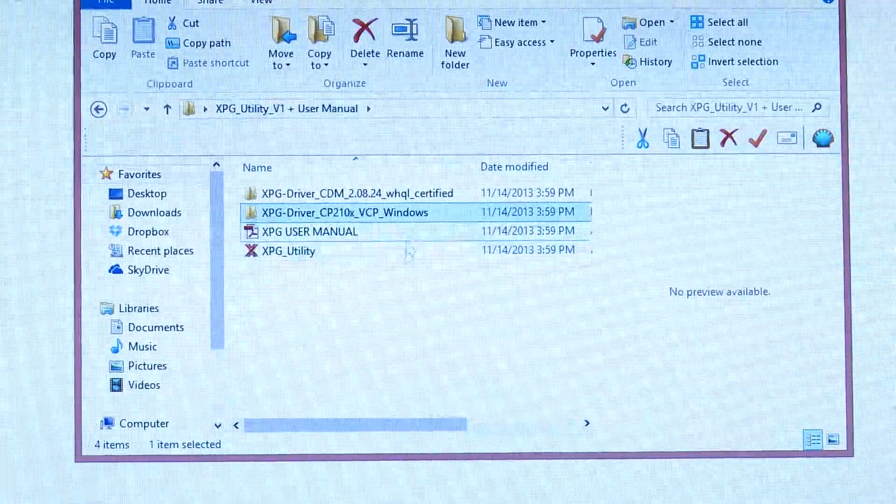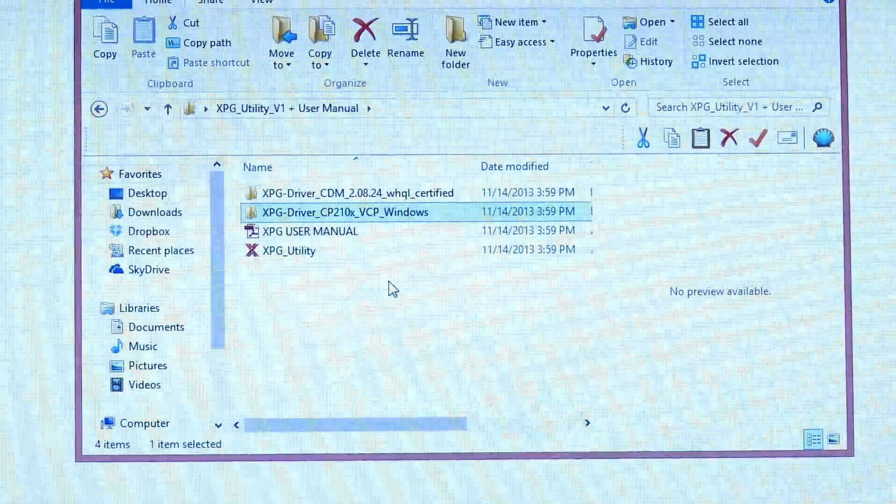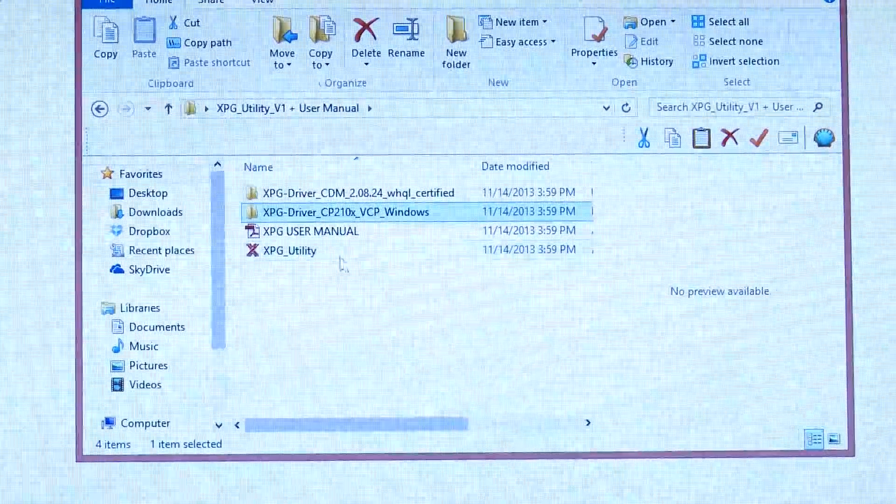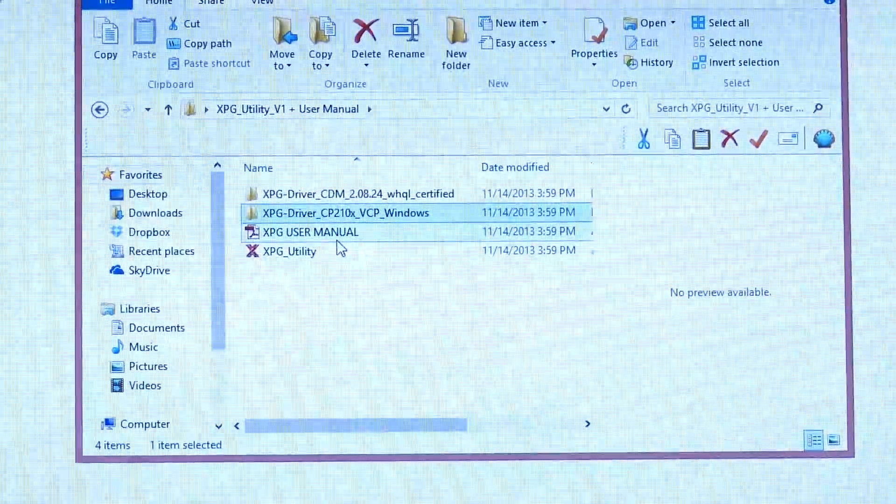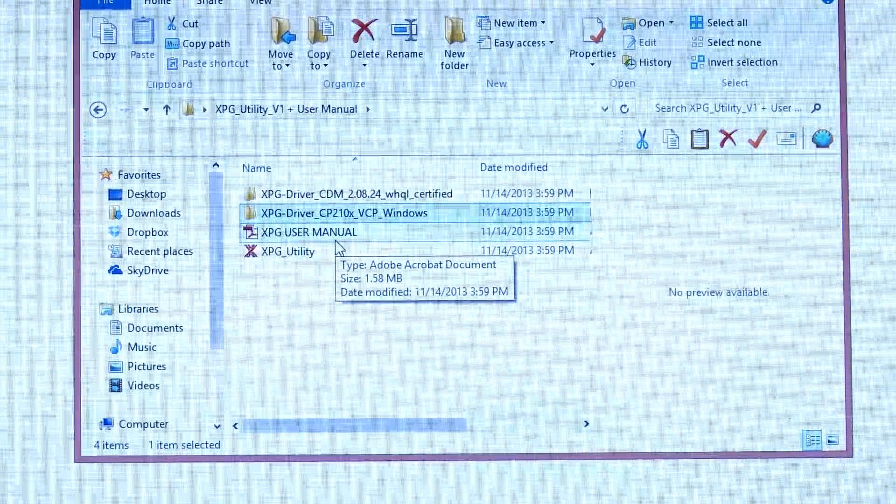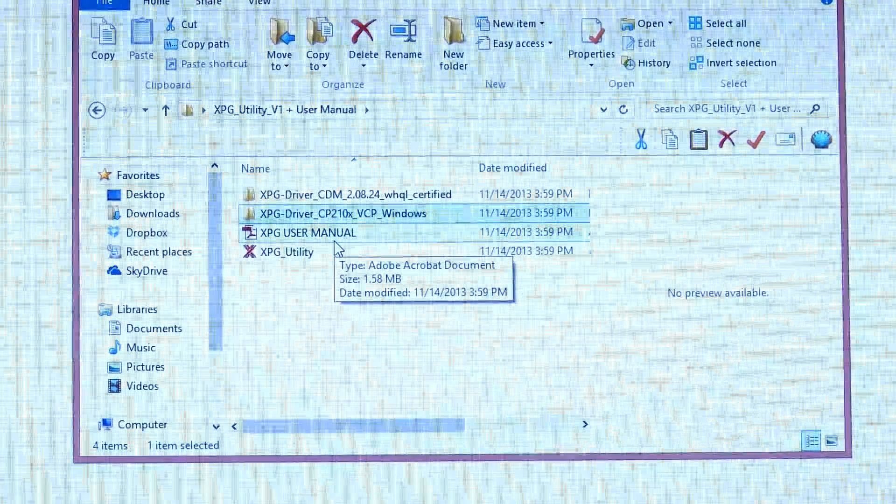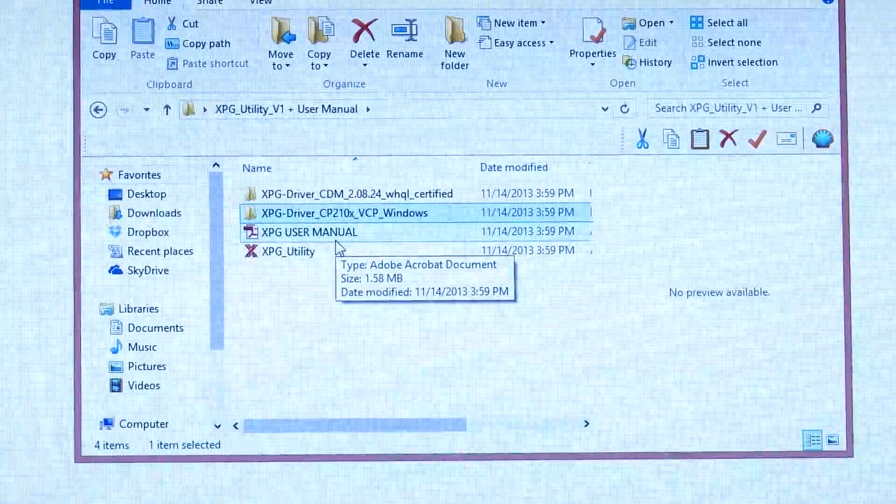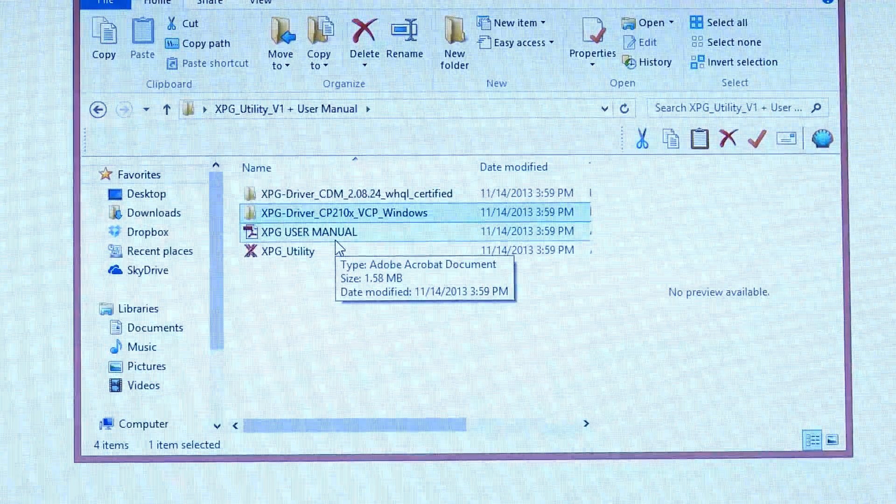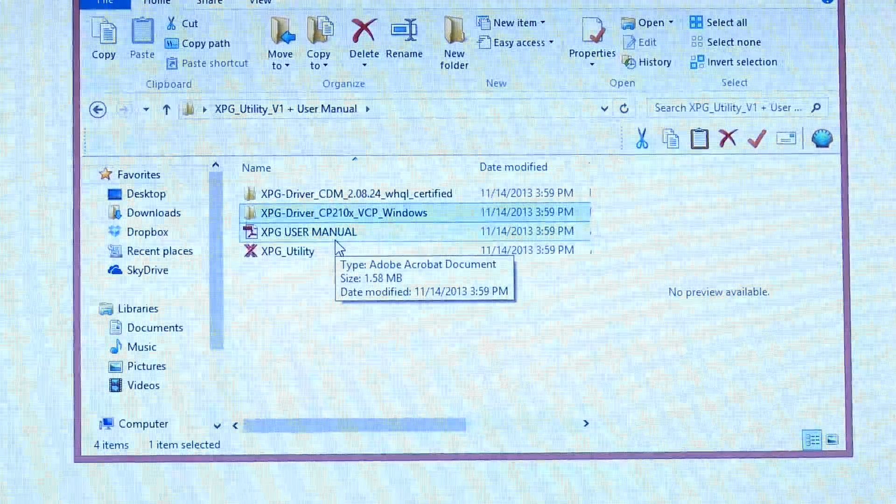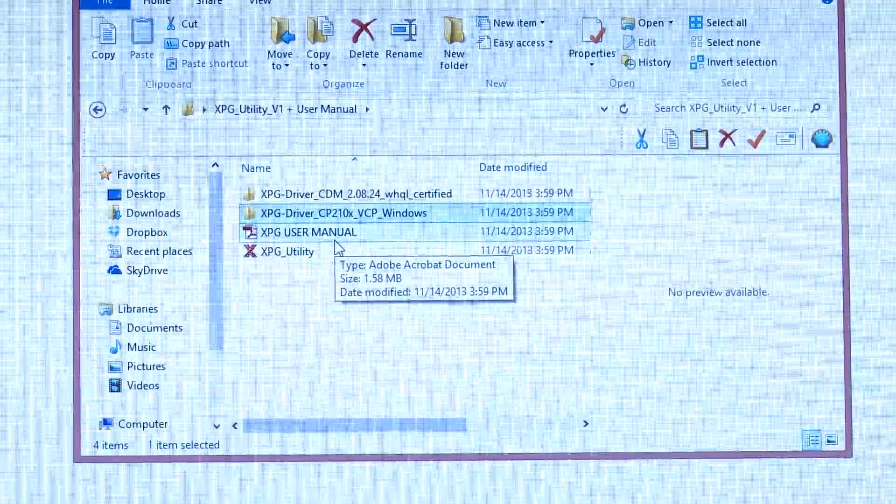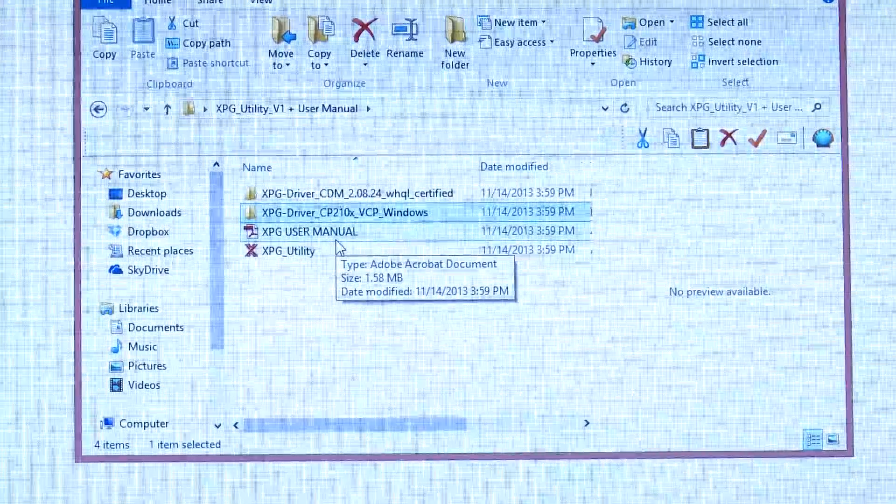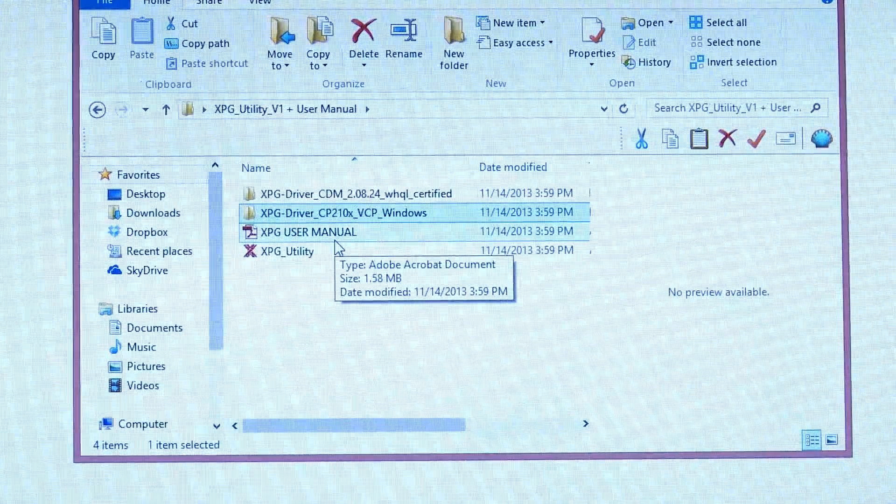Go back up here to the root folder and you'll see that we have an XPG user manual. It's really cool. It's a PDF. It has lots of information on different camera configurations, XPG usage. Highly recommend that you read it. Awesome little manual.